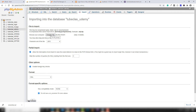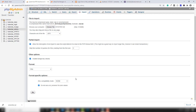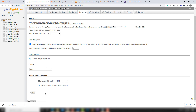Click 'Choose File' and upload the local database export — the 'remember_me' database we exported from our local computer. Click 'Go' to import it. This will take a moment to complete.